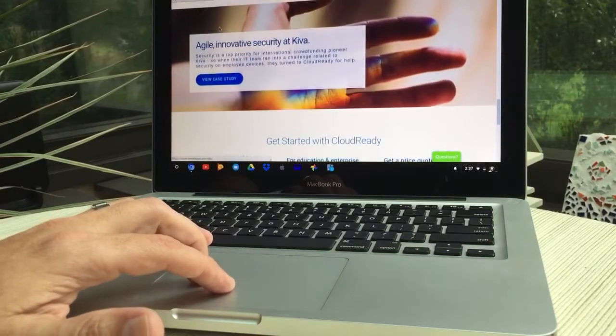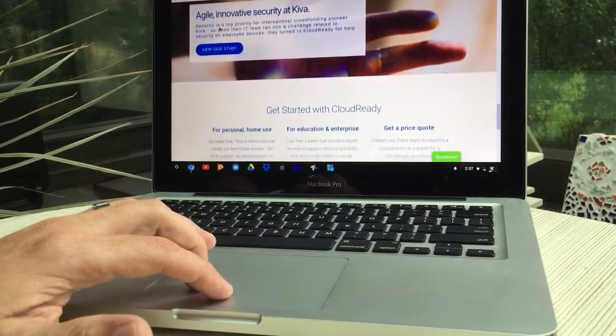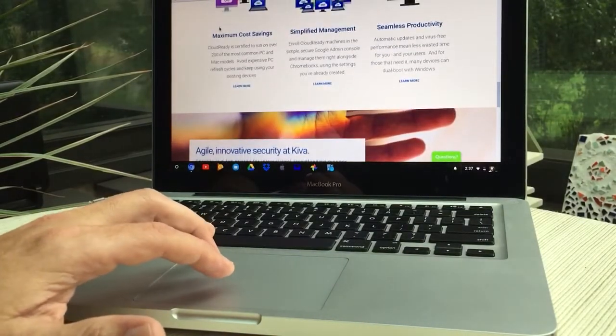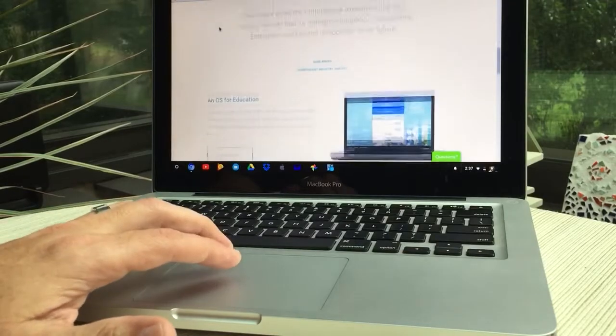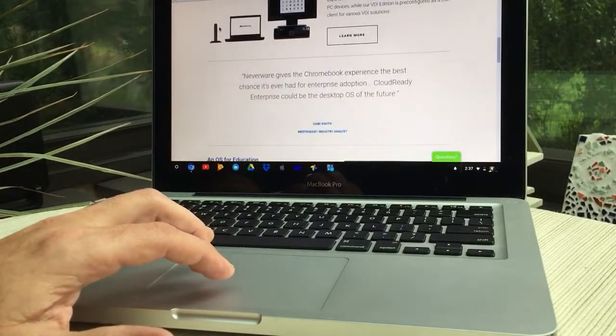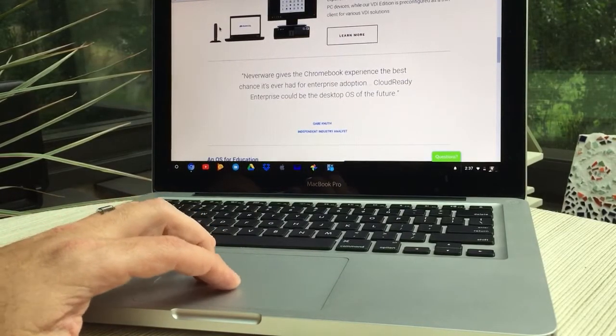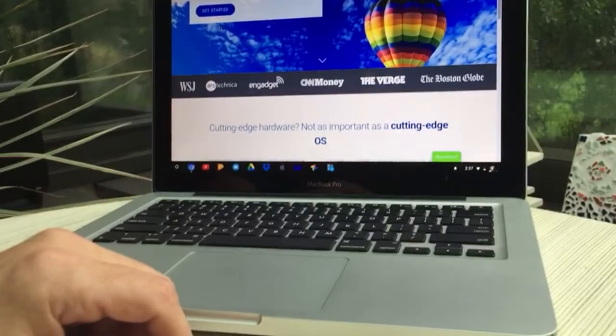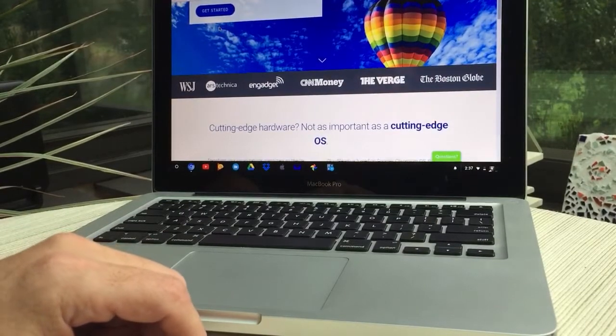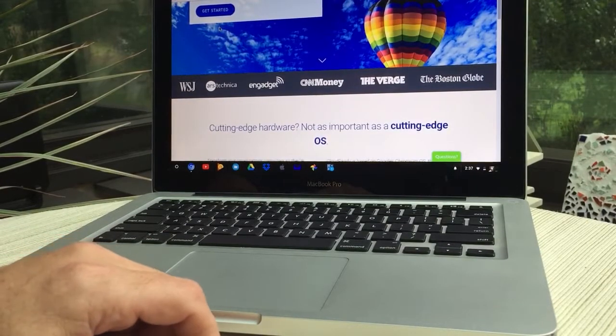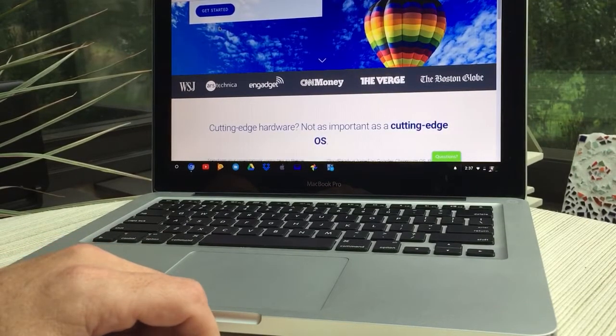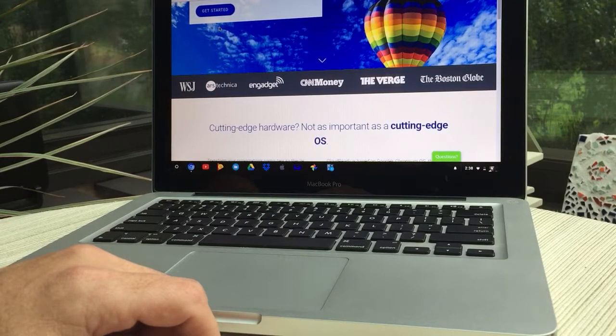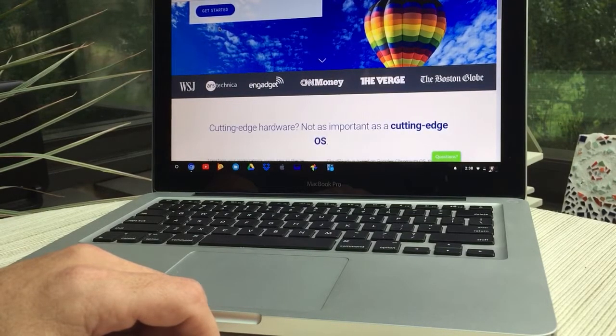I followed the instructions and after a few minutes of installing it, I now have new life on my old MacBook Pro. Because it's Chrome, it works really well even though the specs on this computer are dated.